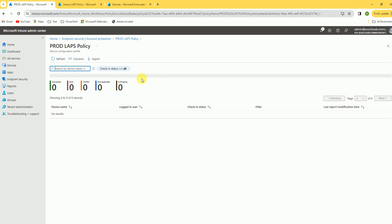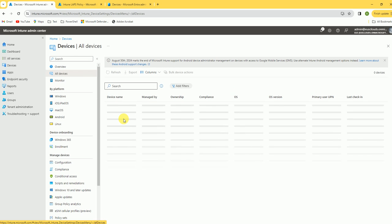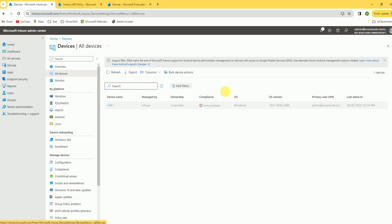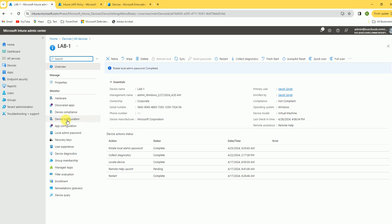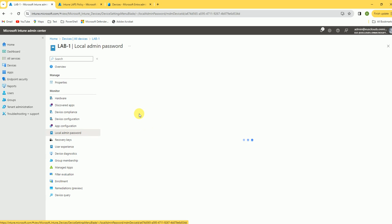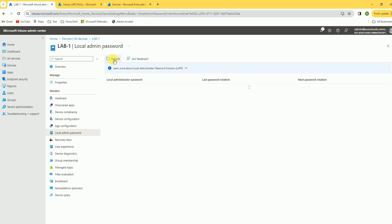To retrieve the local admin password, go to Devices, then All Devices, find the device where you deployed the LAPS policy — in our case 'Lab One' — and click on it. Under Local Admin Password, click to see the password. Note it may still show older data until the policy fully updates.